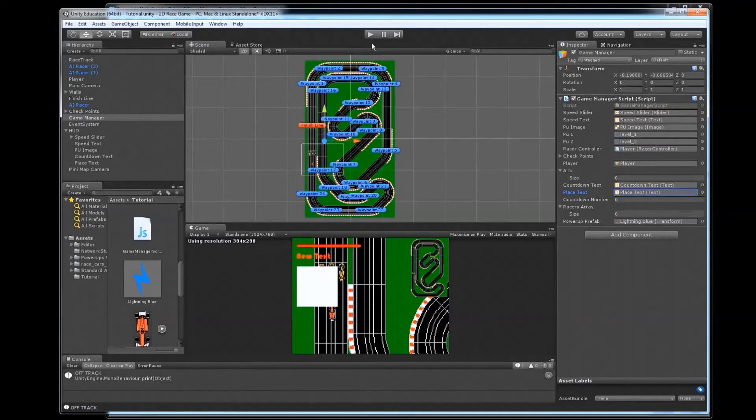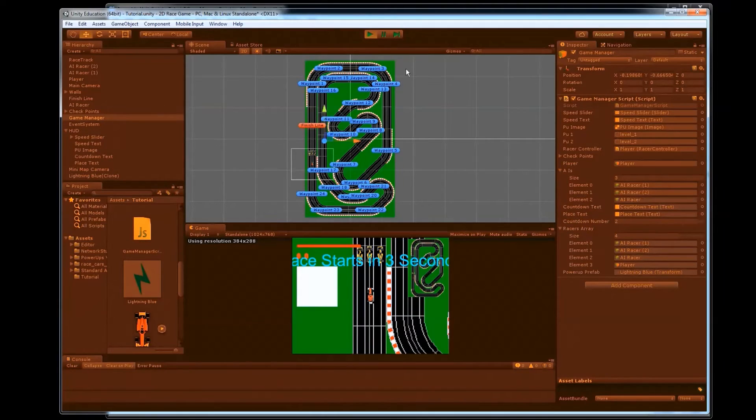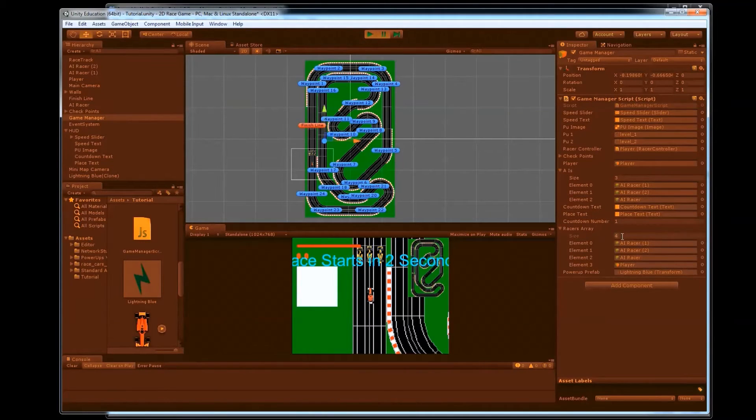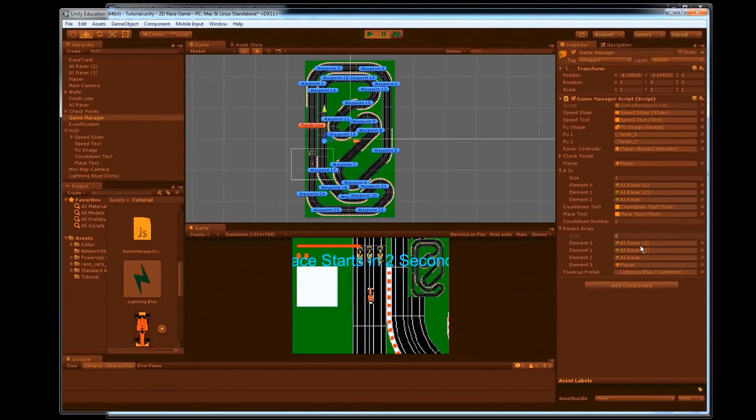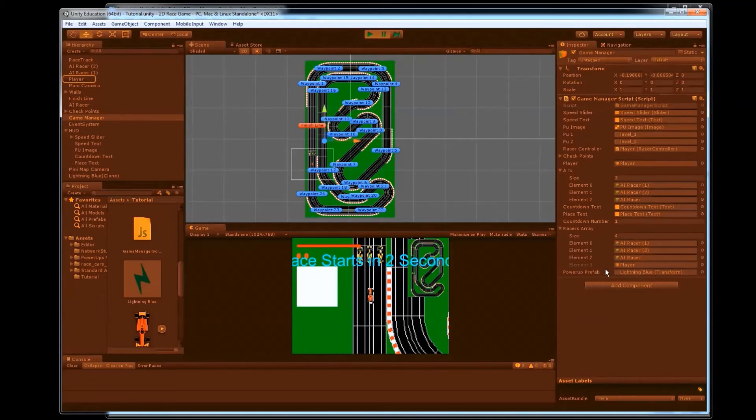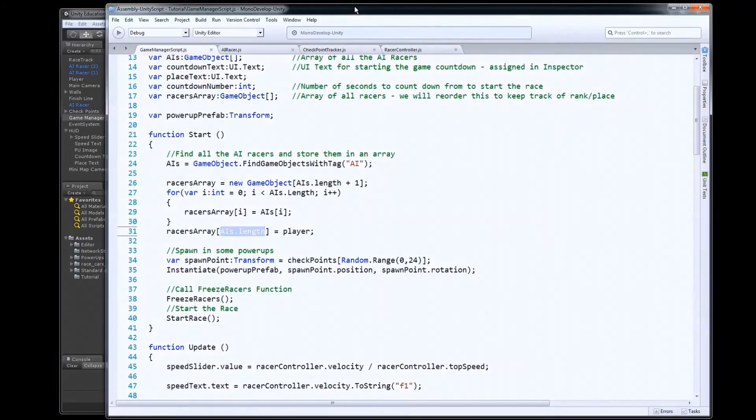So that gets all those loaded up. And if you look in our game manager here, if we look in the inspector, when we run this, you'll see that the racers array went to size four. It took all three of our AIs and put it in there, and the player's here as well. So all three AIs and the player. So that works just fine. And that gets our racers array all loaded up.